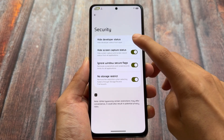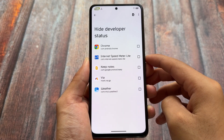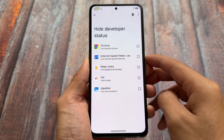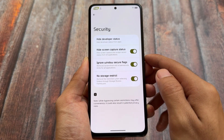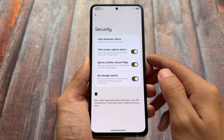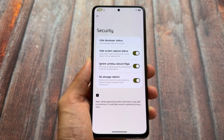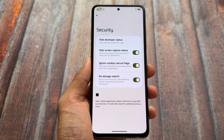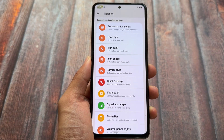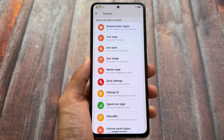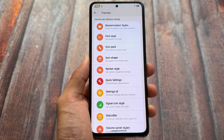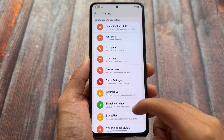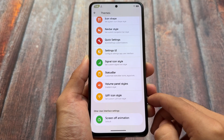In the security section you will find options that were already present previously, like hiding the developer status, which is very useful - sometimes you install apps that detect developer options are enabled, so this is useful to hide that. Also, hiding the screen capture status, no storage restrict, and ignore Windows secure flags - all these options are very good.